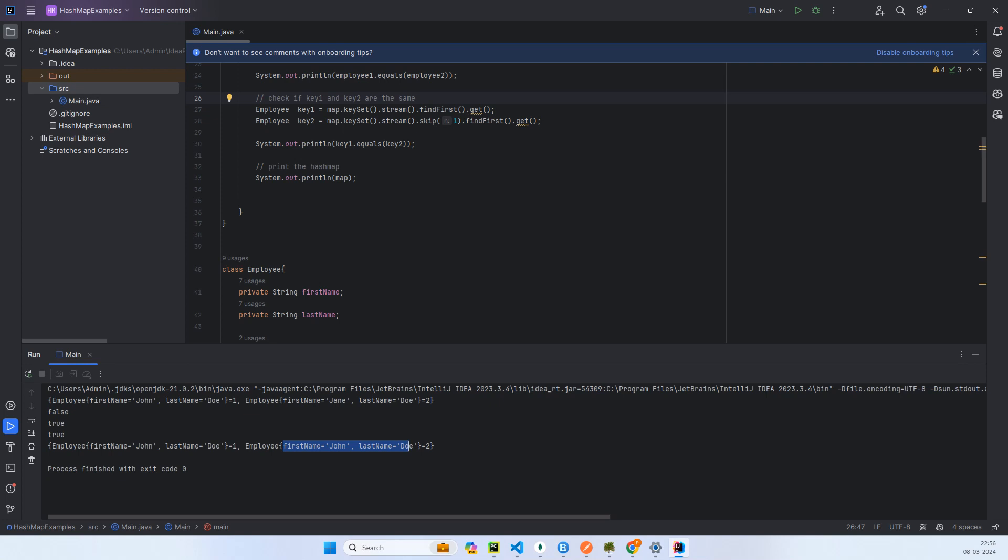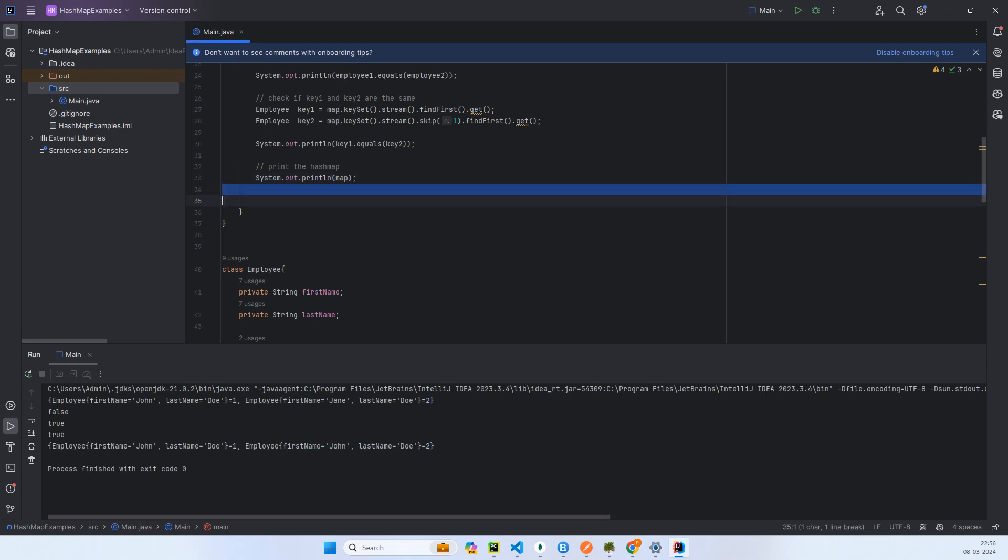This is a total violation of HashMap. If you see the size of the HashMap is also 2. This is the reason why we should have an immutable key.